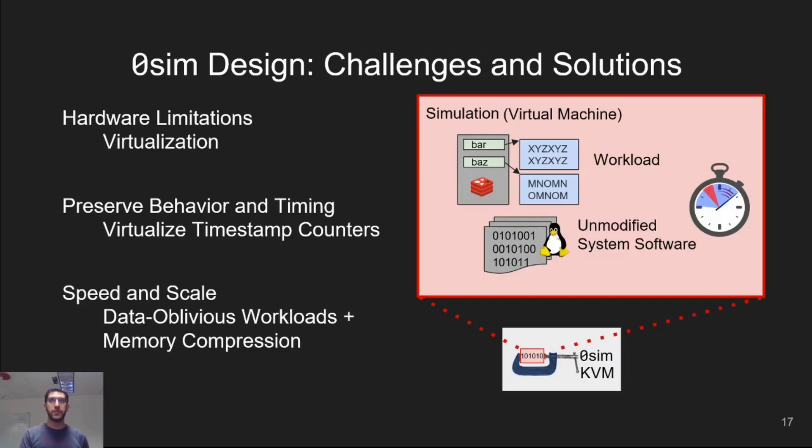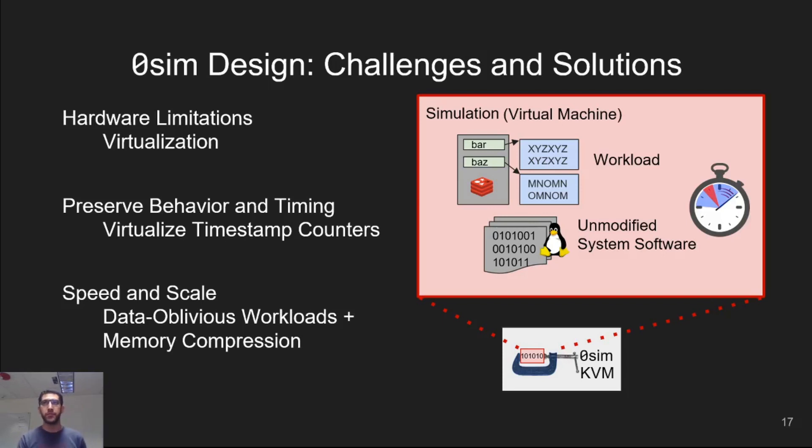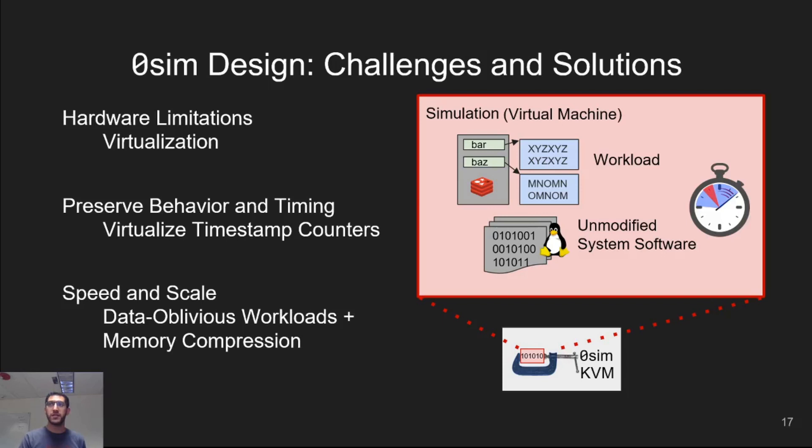So we've seen that zero-sim uses virtualization to circumvent hardware limitations, such as address widths. It preserves timing by virtualizing hardware timestamp counters to hide the time spent in the hypervisor. And it uses data obliviousness and memory compression to achieve speed and scale. How well does this work?